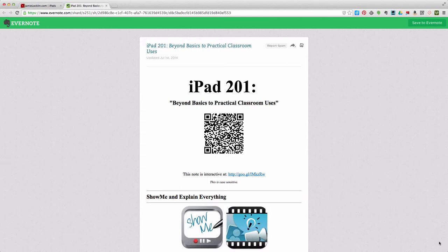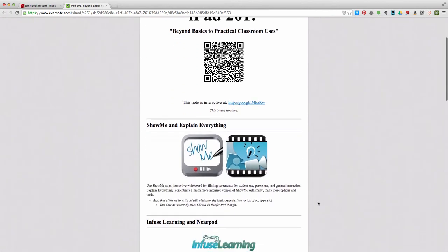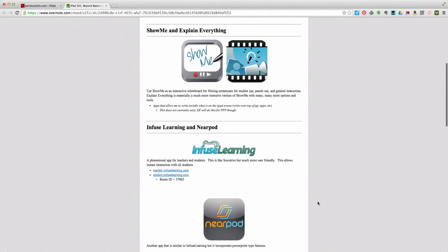We've already introduced you to three apps. The first was Show Me, a screencasting app, a whiteboard app that you can use tomorrow in your classroom. Then we covered Explain Everything, an app that is similar to Show Me but a very large upgrade that would take you some time to learn to use, but well worth learning to use. That was part two.